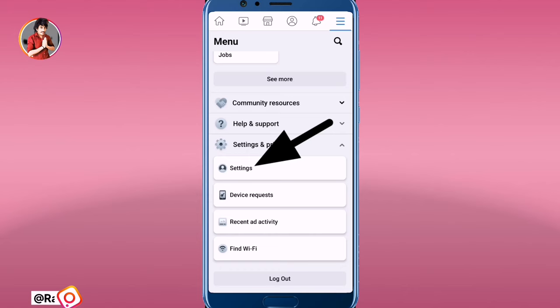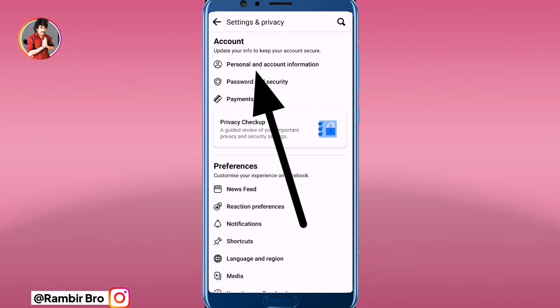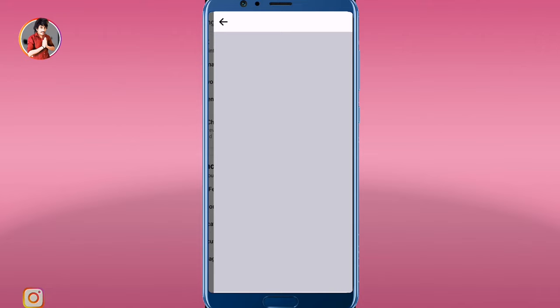I will click on this button, then click on Settings. I will click on Personal and Account Information.